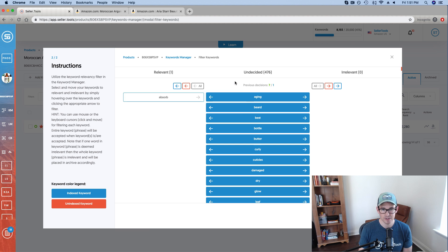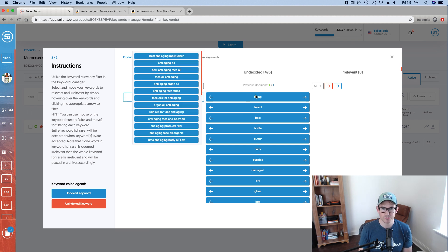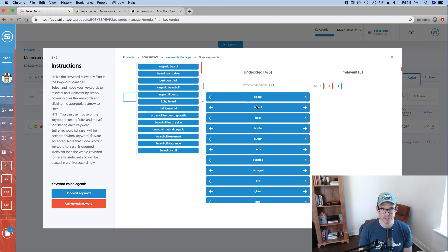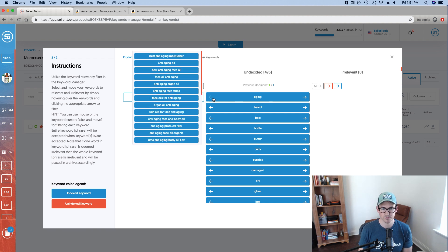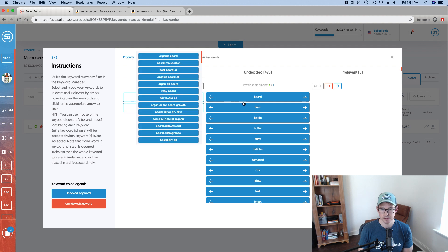Again, I'm already indexed for it. And the way that we determine or tell Seller.Tools, hey, I'm relevant for this keyword is by shuffling it to the relevant column. And you can see that it adds it to that queue there as well. So I'm going to review just a few more of these on a case by case. So aging, yeah. Anti-aging, yep. Right up my alley for my type of product.